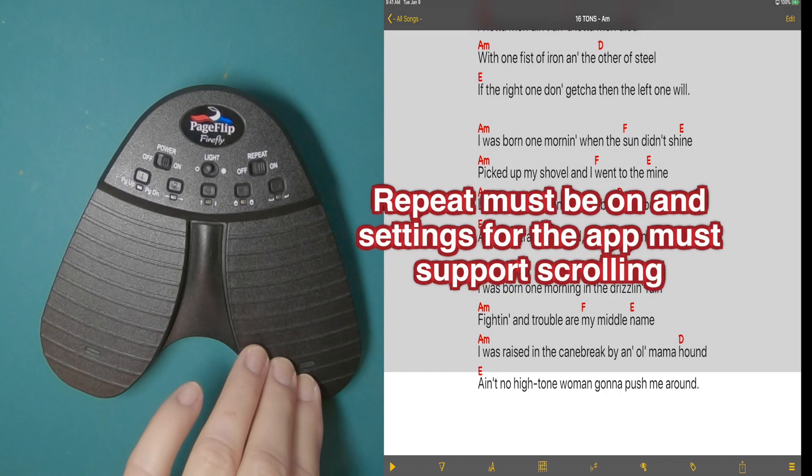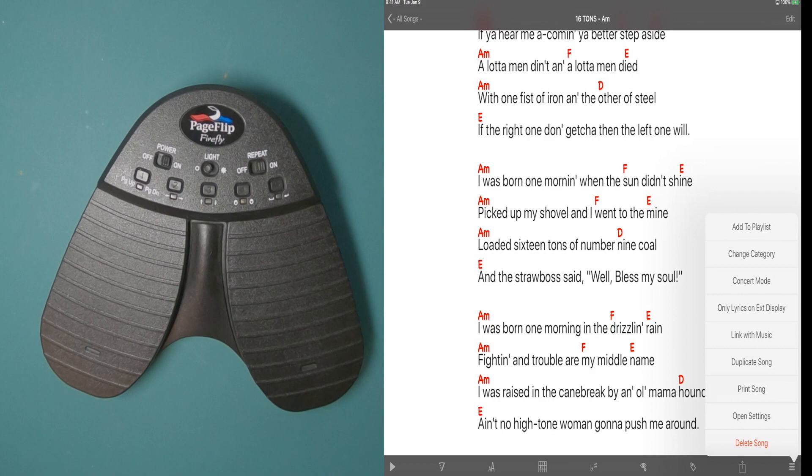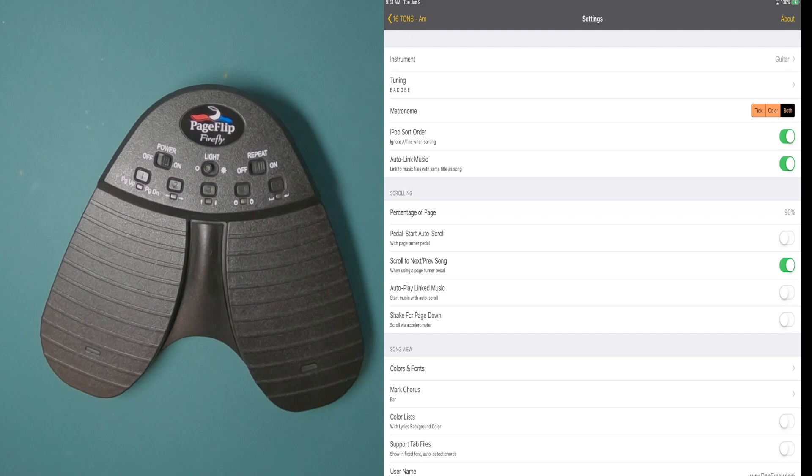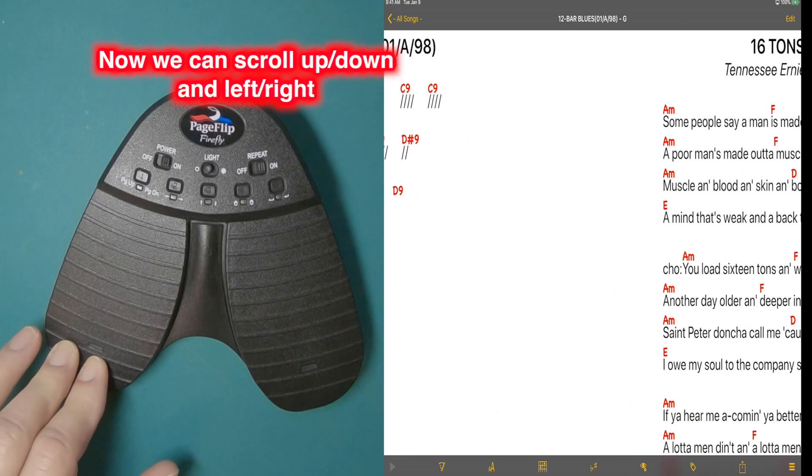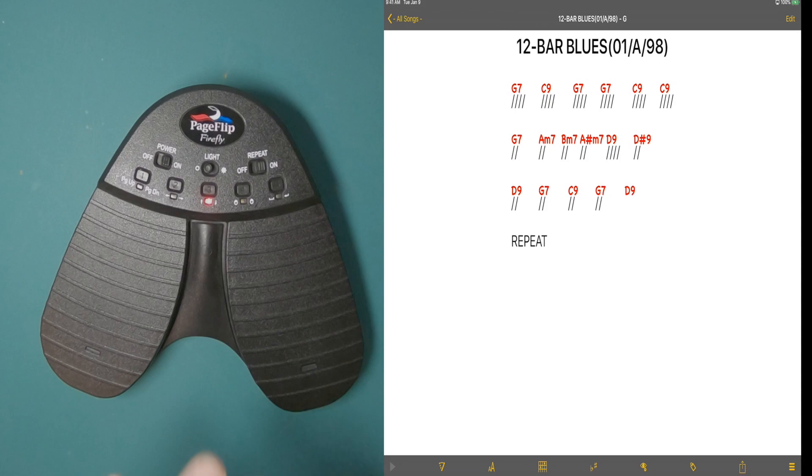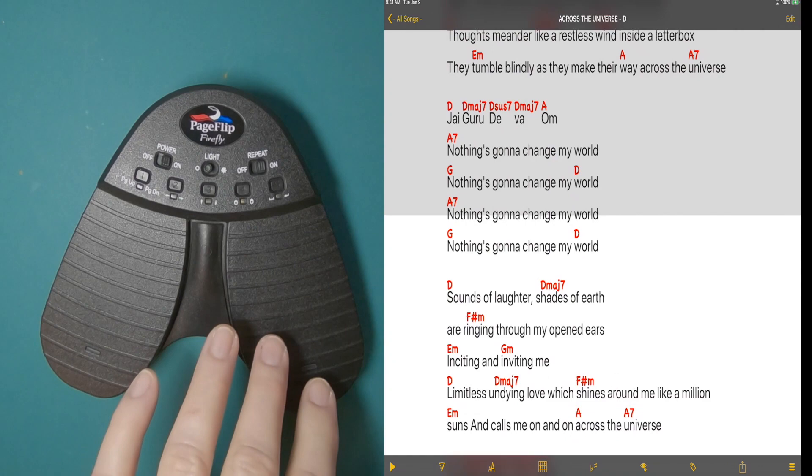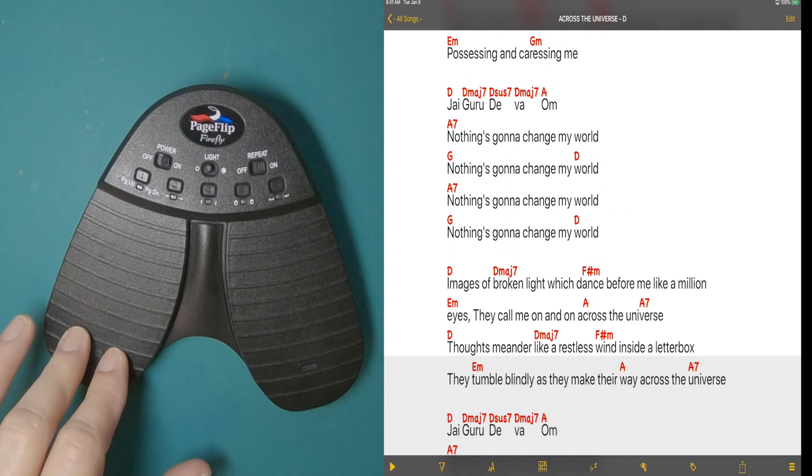I'm going to go into settings and I'm going to go to scroll to next previous song. We want that on. That should give us a few more options with this pedal. And with that option selected, you can scroll up and down on the song. And when it gets to the end of the song, it'll automatically scroll to the next song. Now the same thing, if you go up to the beginning of the song, it'll scroll to the previous song. Let's see how that works.